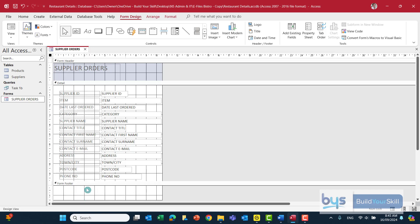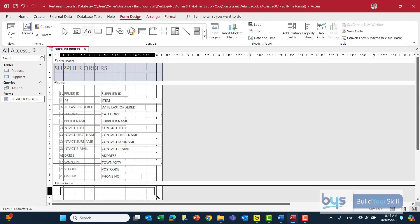So in the form footer we need to put in a label to say good food for you, sustainable for the planet. So in form design you'll notice up here on the ribbon this is quite interesting there's a text box and there's a label. It's actually a label we're putting in into the form footer. So left click on the label and then you can sort of draw out, stretch out to whatever you think. And now you've got the box ready to put the text in and we can just type in the motto there.